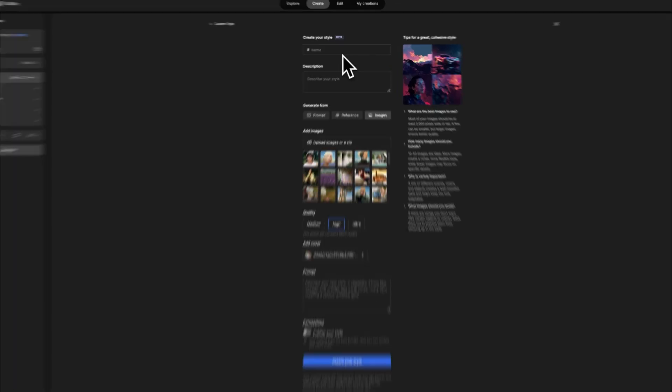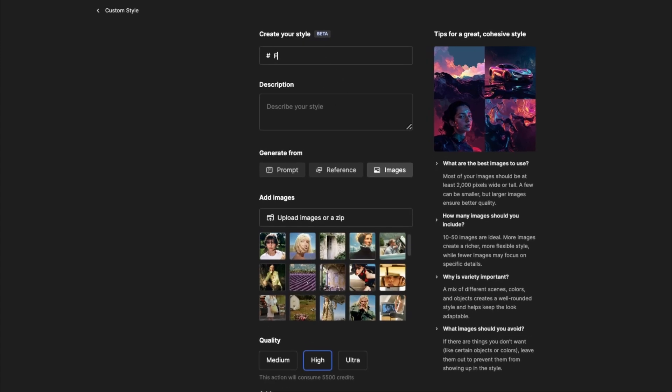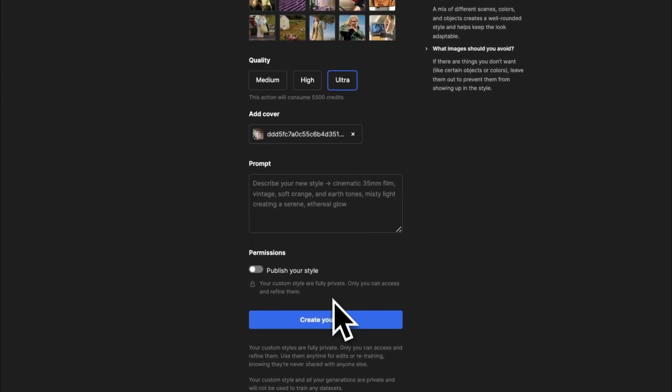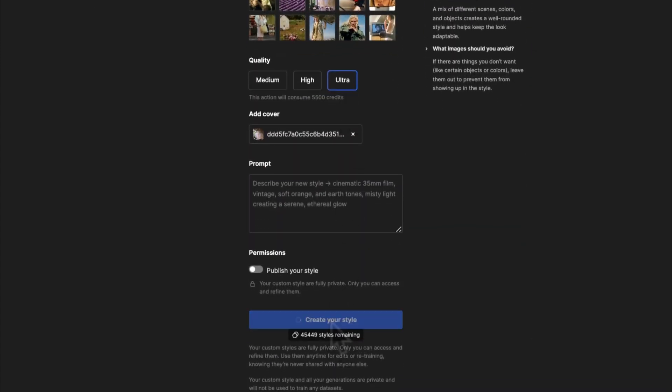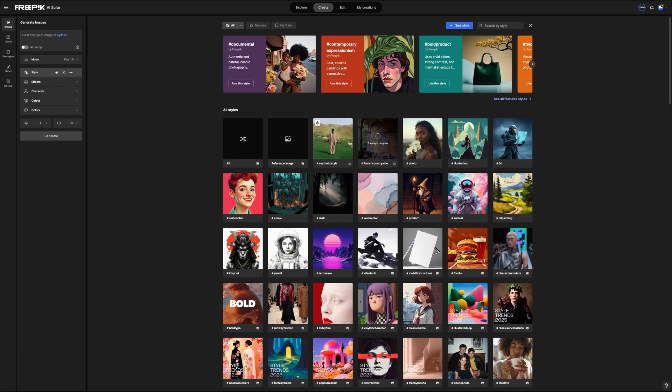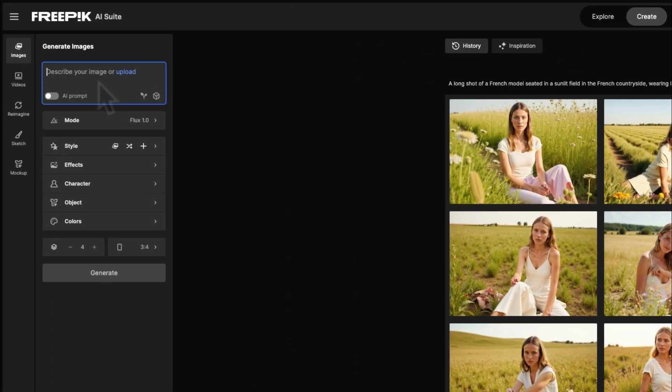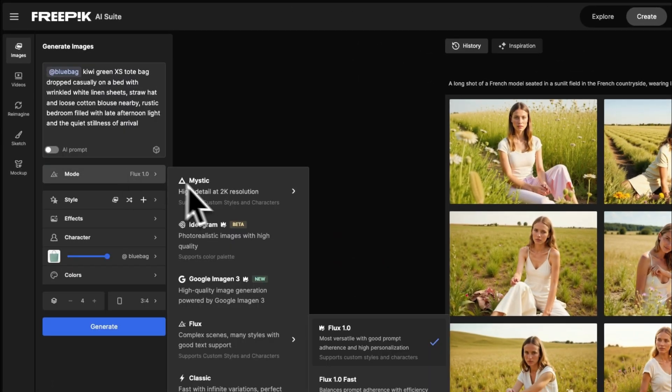To create consistency, select New Style, write a nice name, and add images matching your desired aesthetic. Once your style and object are ready, write a detailed prompt and tag both of them.